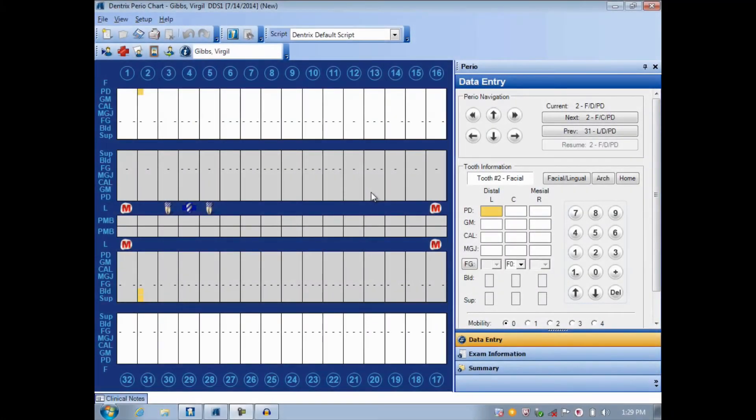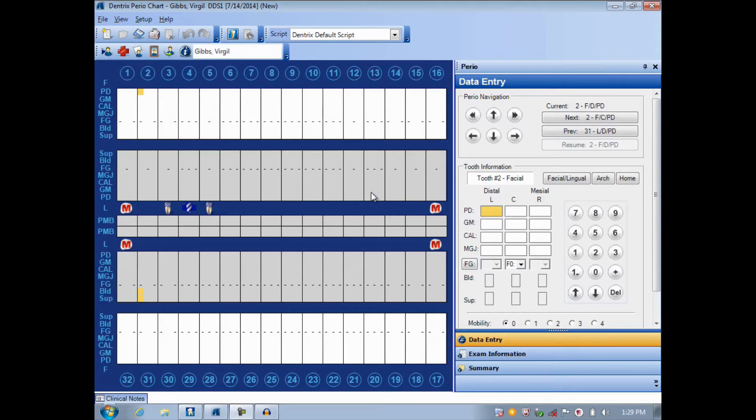Hello and welcome to Dentrix Does It. In this video, I'll show you how to set up custom navigation scripts within your Perio chart.